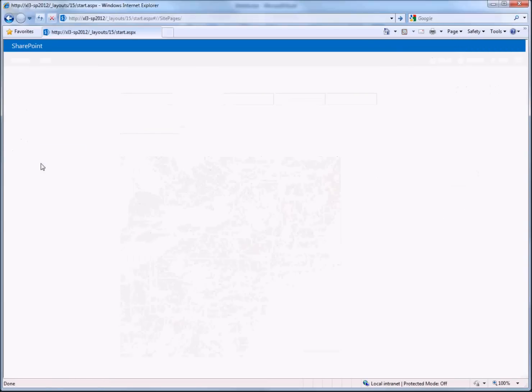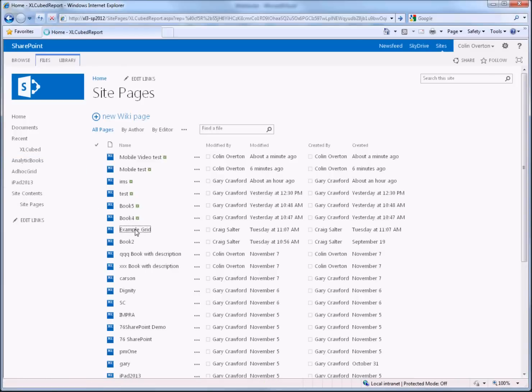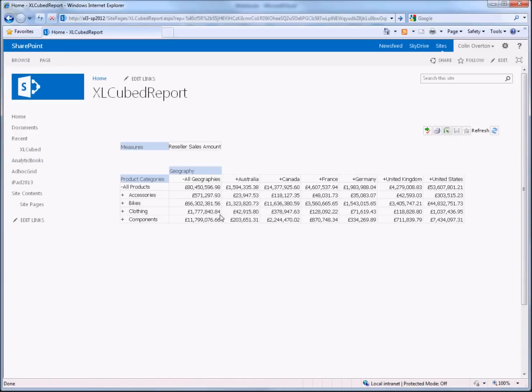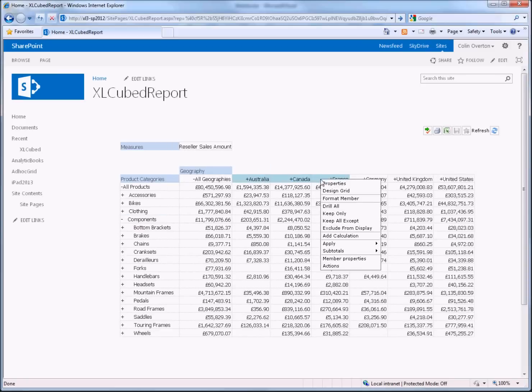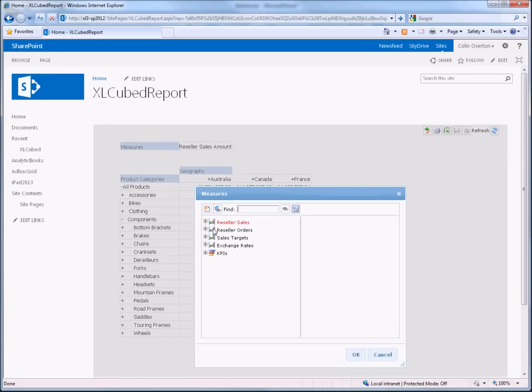You can also access a simple slice and dice report, so here I've published a grid to use as the starting point and if I open that I get the standard ad hoc behavior, so I can drill into my grid, I can pick and choose certain items and I get all this standard drag and drop functionality that you could expect with an Excel cubed web report.